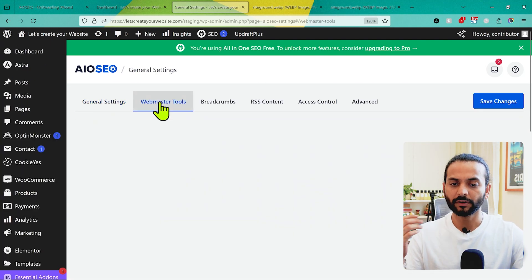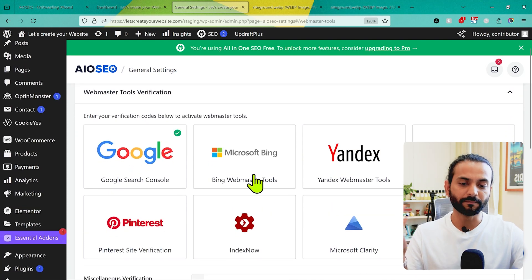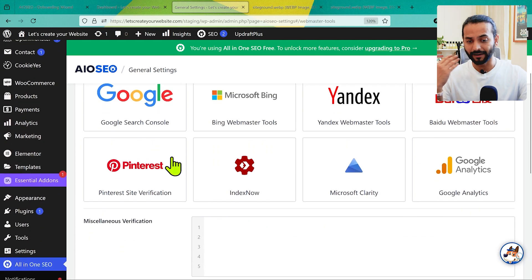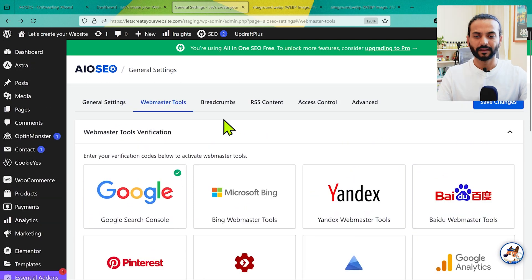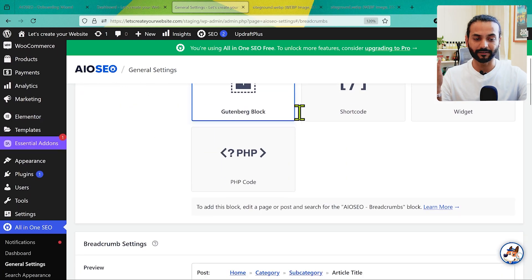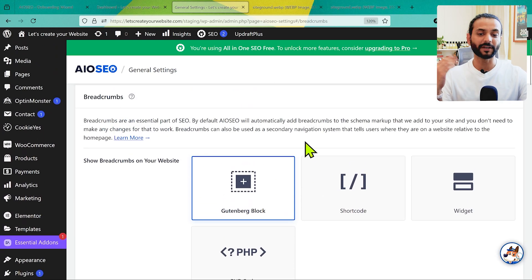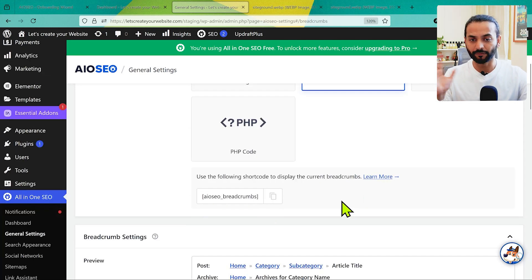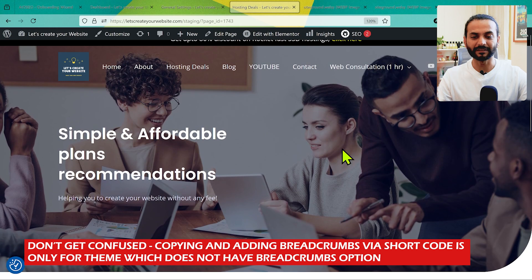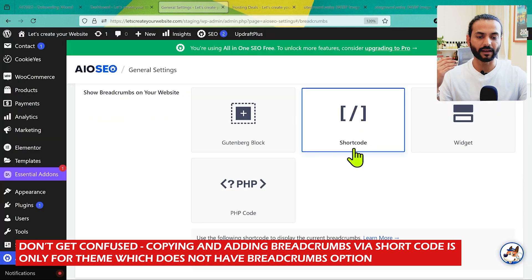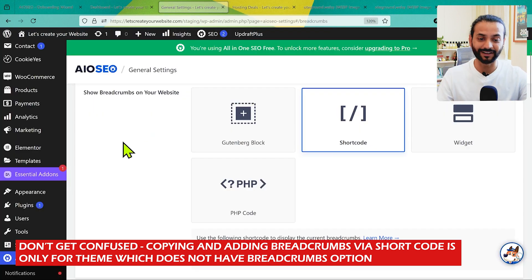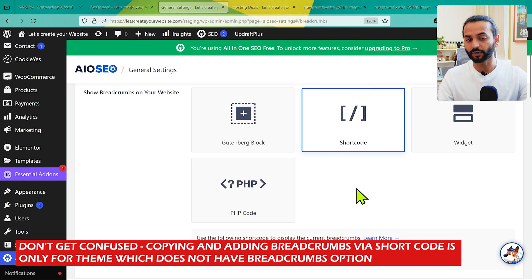In General Settings, under Webmaster Tools, you can connect tools like Bing Webmaster Tools by entering your credentials. I really recommend connecting Google Search Console and Google Analytics. Then we have Breadcrumbs — by default the Gutenberg block is selected. If your theme doesn't have breadcrumbs, you can copy the shortcode and paste it into the header of your pages or wherever you want breadcrumbs to appear. Almost every theme has this option and it works really nicely.